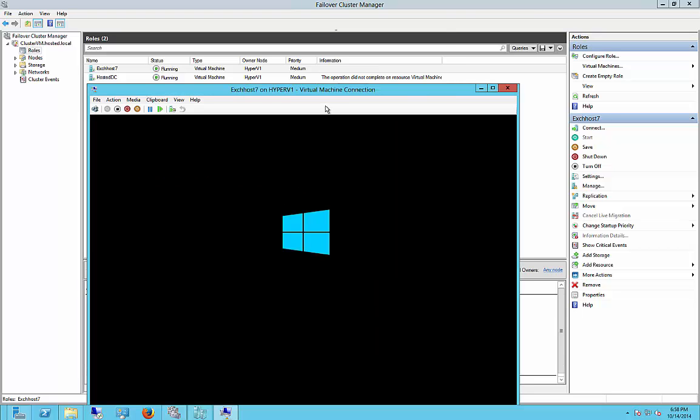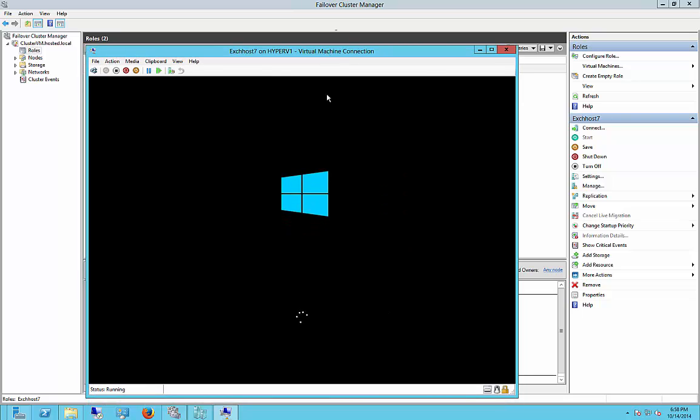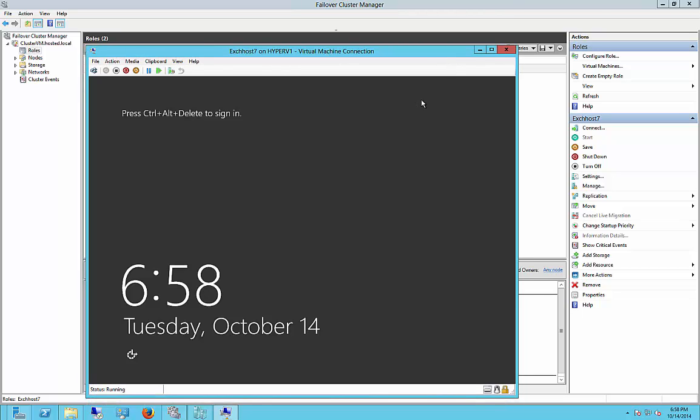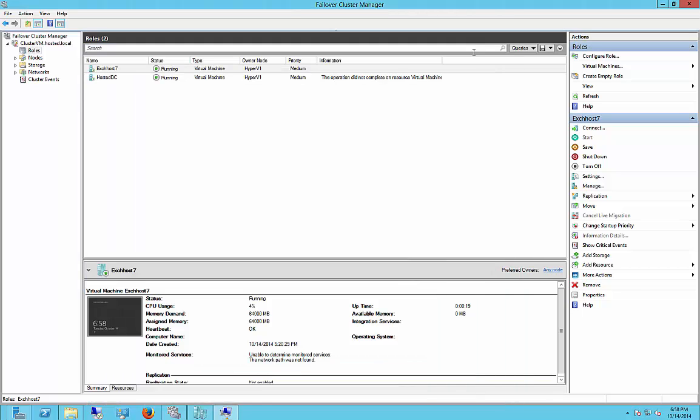And it's starting up. It shouldn't take more than a few more seconds to come up. Okay, our server is now officially up. Let's see if we can move it.